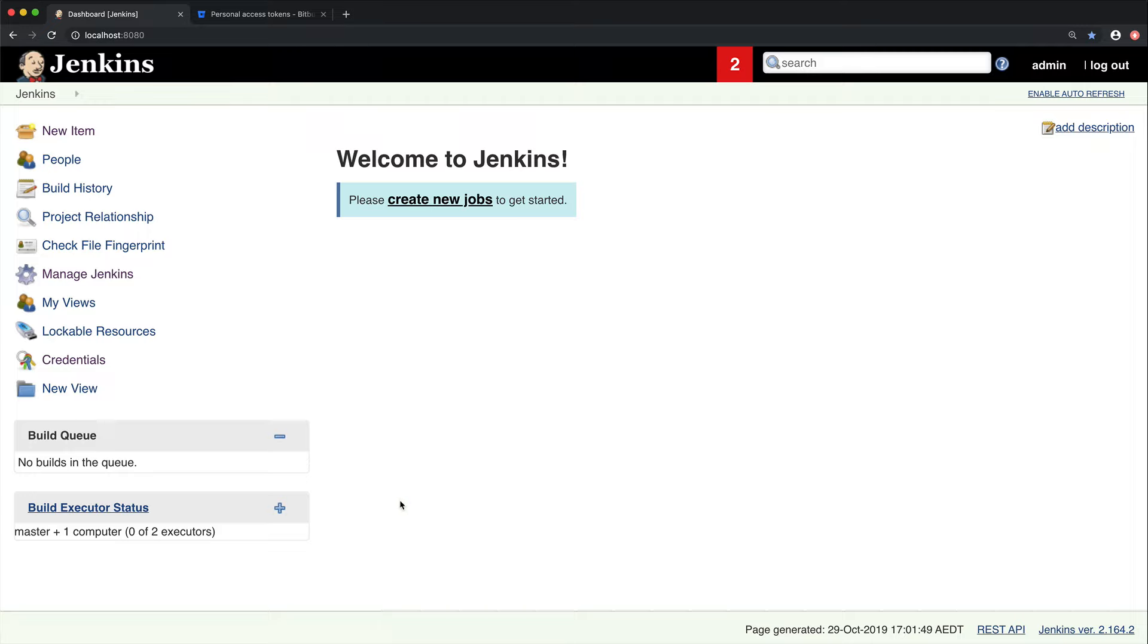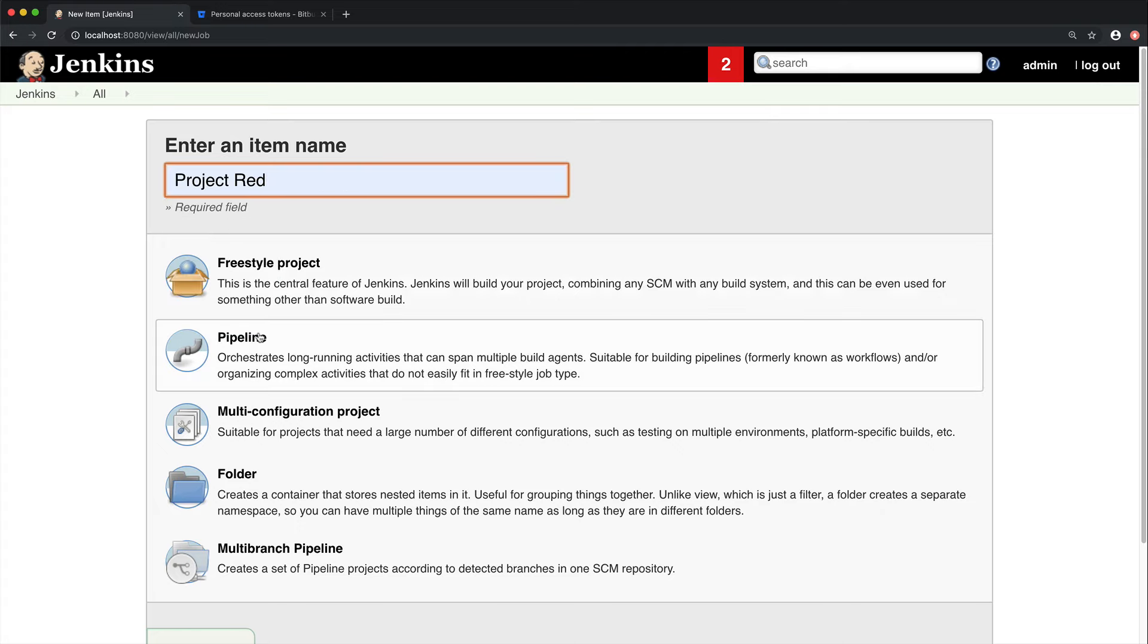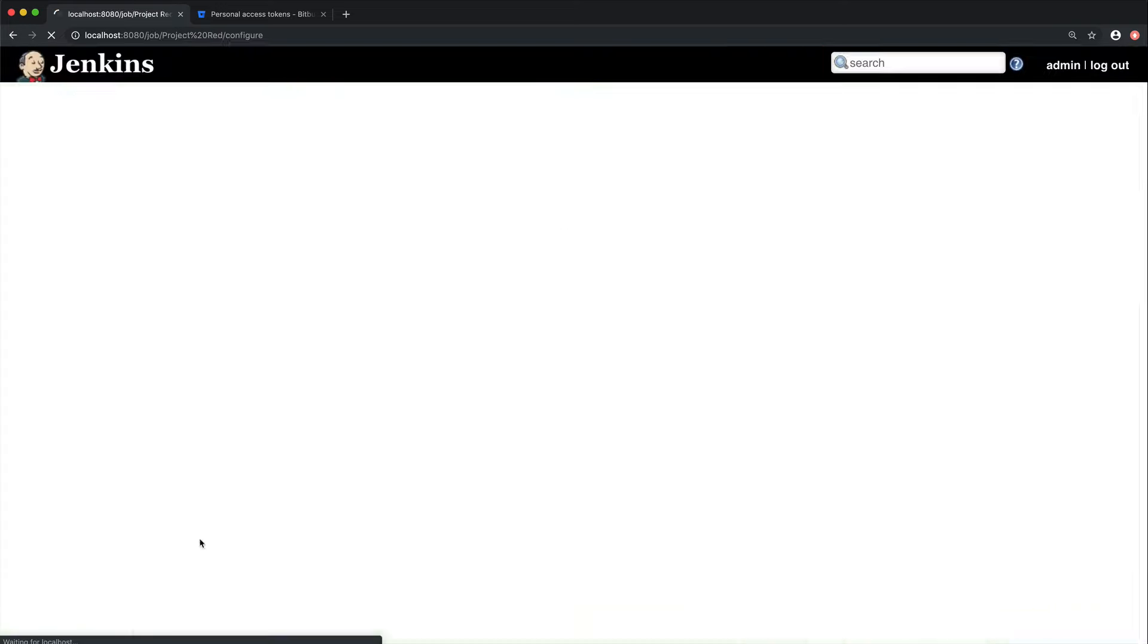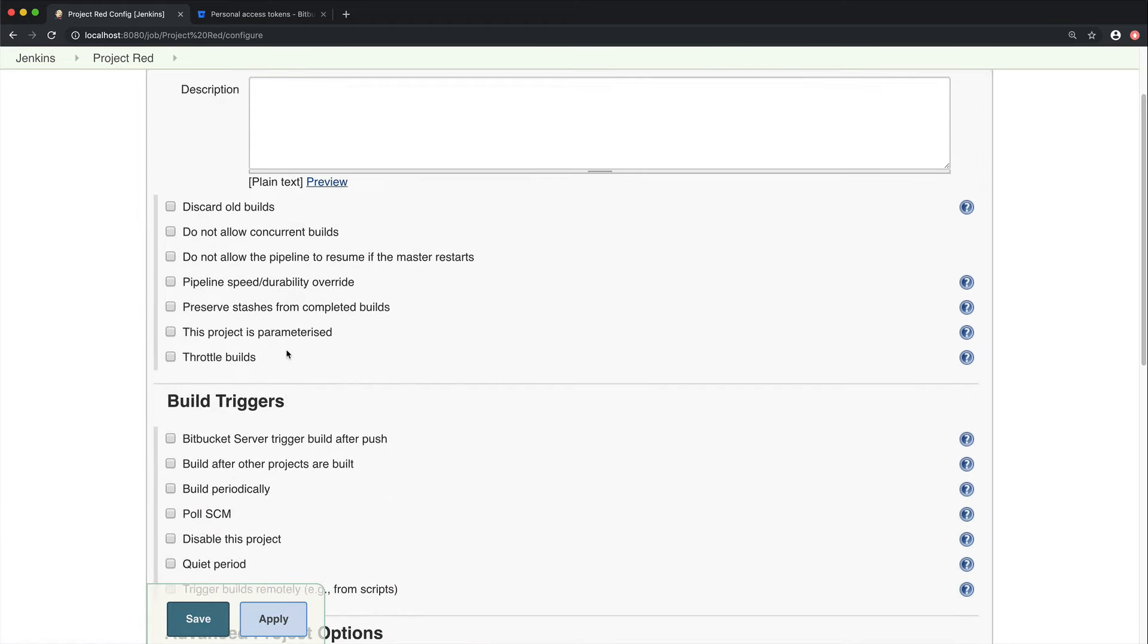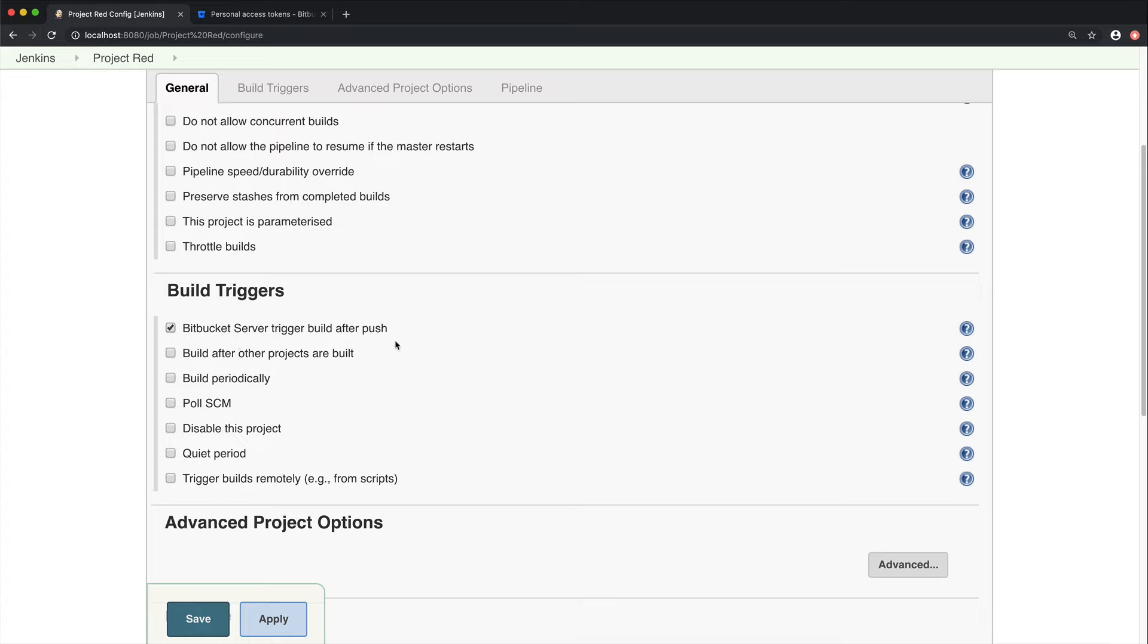Now we're ready to create our first pipeline. This plugin supports freestyle and pipeline project types, but in this video, we're going to focus on the pipelines. To create one, go to New Item, give it a name. We're going to call ours Project Red, and then click Pipeline. Now, within the build triggers, select the Bitbucket Server trigger build after push trigger. If you're using plugins that also interact with Bitbucket Server, they may have their own build triggers. So just double check to make sure the text of this trigger is correct.